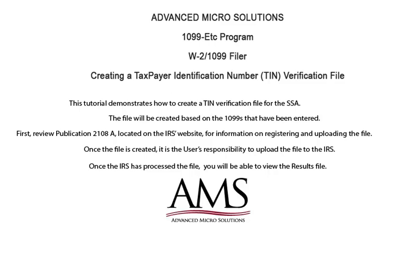First, review Publication 2108A, located on the IRS website, for information on registering and uploading the file. Once the file is created, it is the user's responsibility to upload the file to the IRS. Once the IRS has processed the file, you will be able to view the results file.